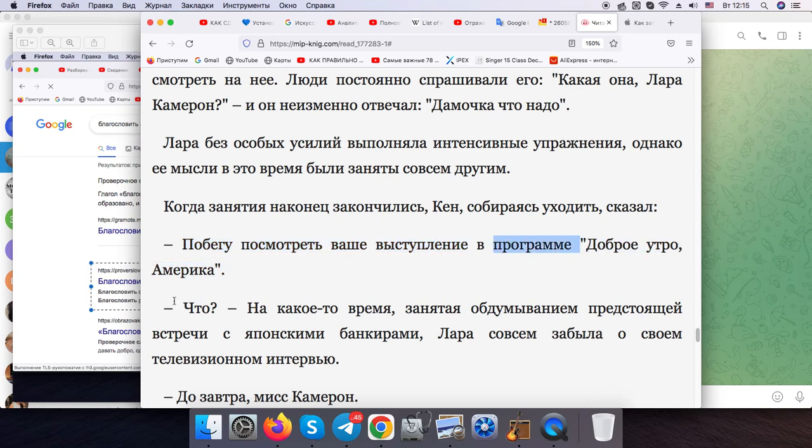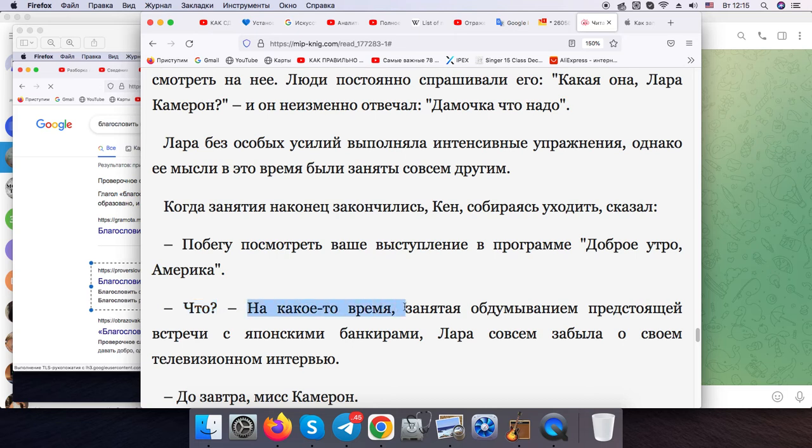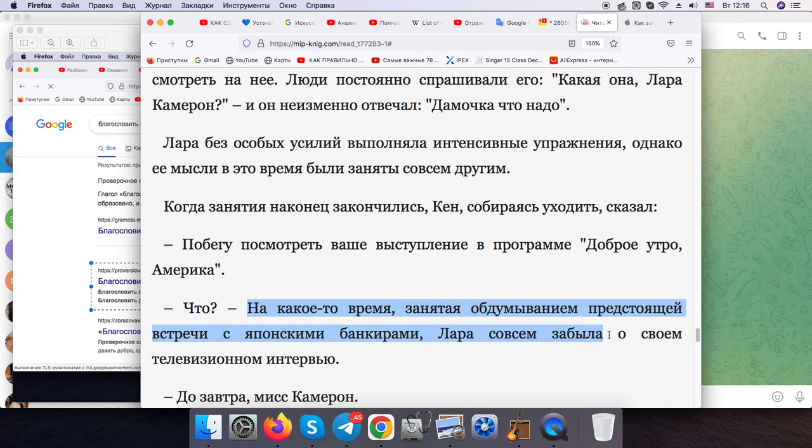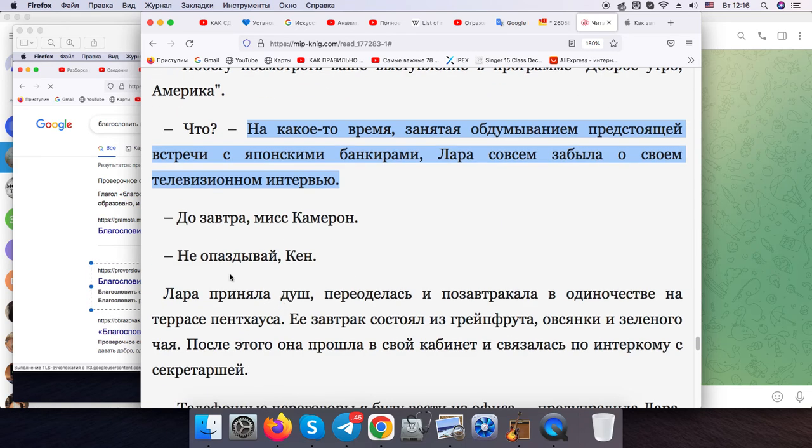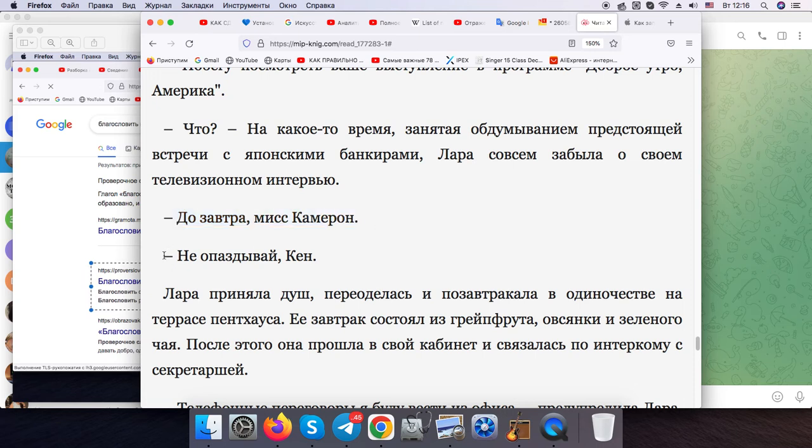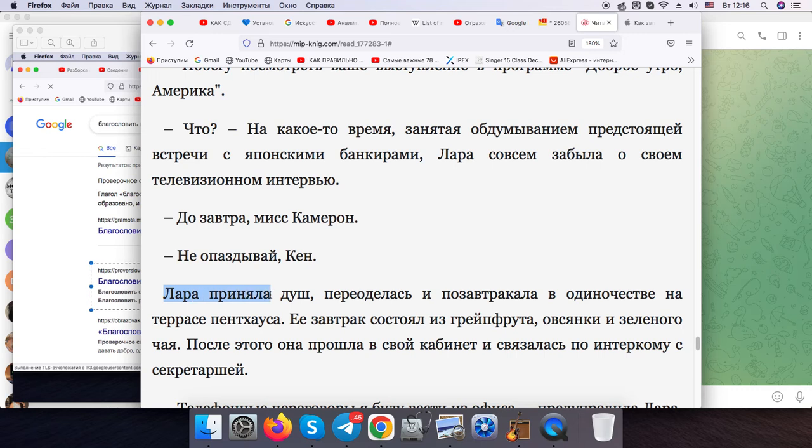While engaged with considering the upcoming appointment with the bankers, Lara had completely forgotten about her TV. "See you tomorrow, Cameron. Don't be late, Ken." Laura took a shower, changed, and had breakfast.